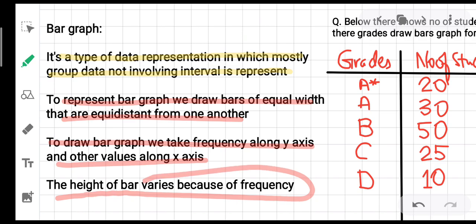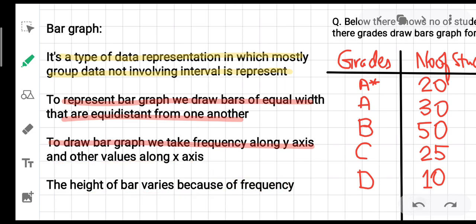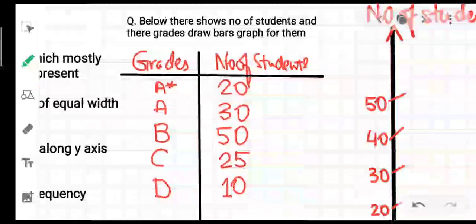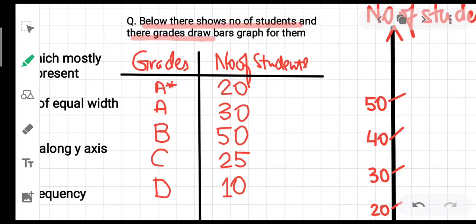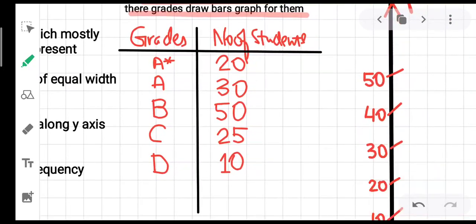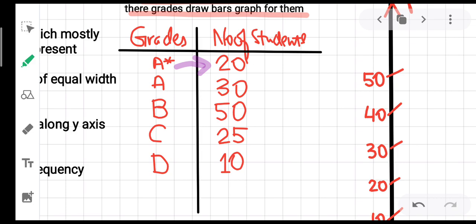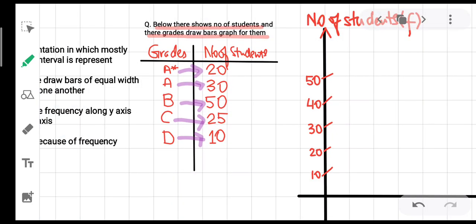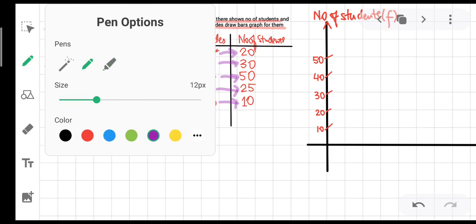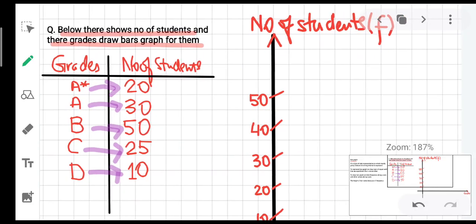The height of each bar varies according to the frequency — the number of students or people in the given situation. Here is an example: the table shows the number of students and their grades. Draw a bar graph. The grades given are A*, A, B, C, and D. The number of students who scored A* is 20, A is 30, B is 50, C is 25, and D is 10. To draw the bar graph, we first identify frequency, which is the number of students.